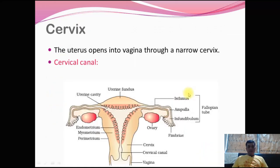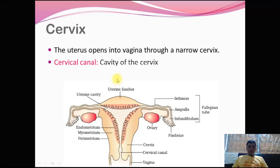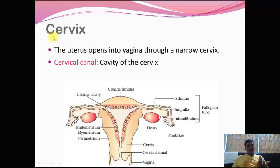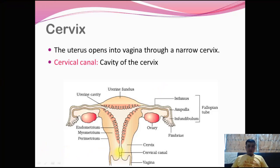The cervix is the narrow part through which the uterus opens into the vaginal cavity. The cervical canal is the cavity of the cervix, and this cervical canal along with the vaginal tract forms the birth canal. At the time of childbirth, a gynecologist observes the dilatation of the cervical canal to decide whether it is the right time for delivery.